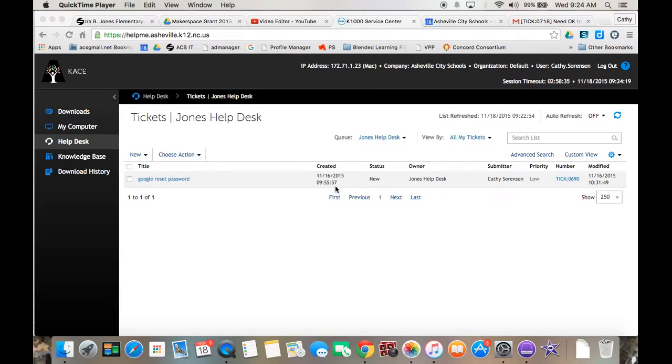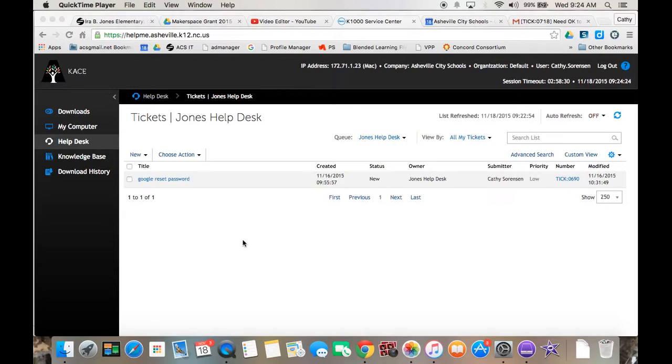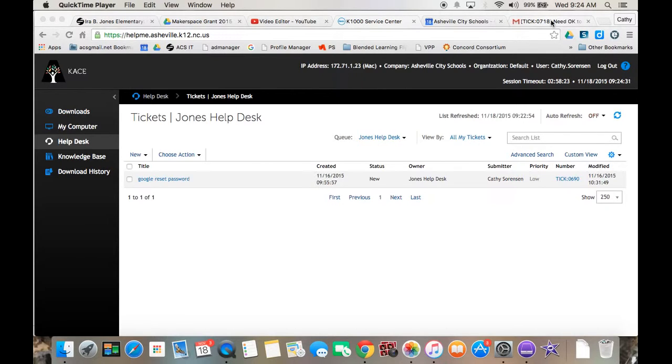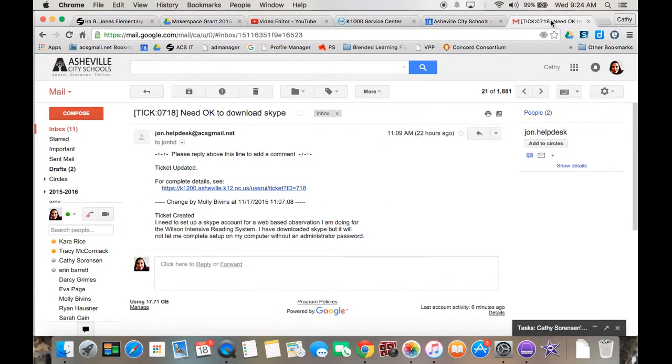Once you have submitted your help ticket, it shows up here. Once myself or one of the tech contacts has worked on it, you will receive an email confirmation that somebody's working on your help ticket.